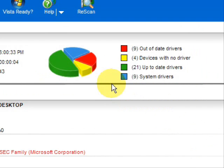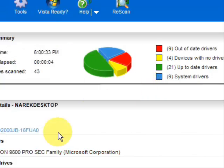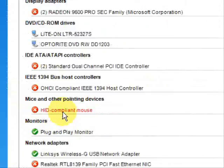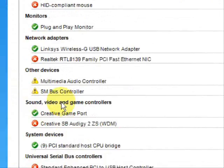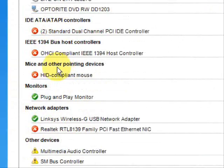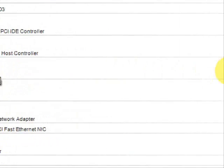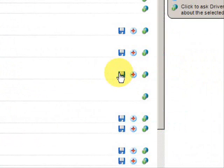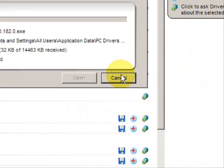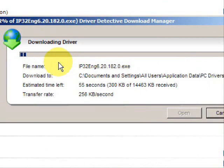We're going to go down the list and find the mouse device — here it is, as you can see it's in red. I would come over here, click this button, and voila, it will begin updating your drivers.